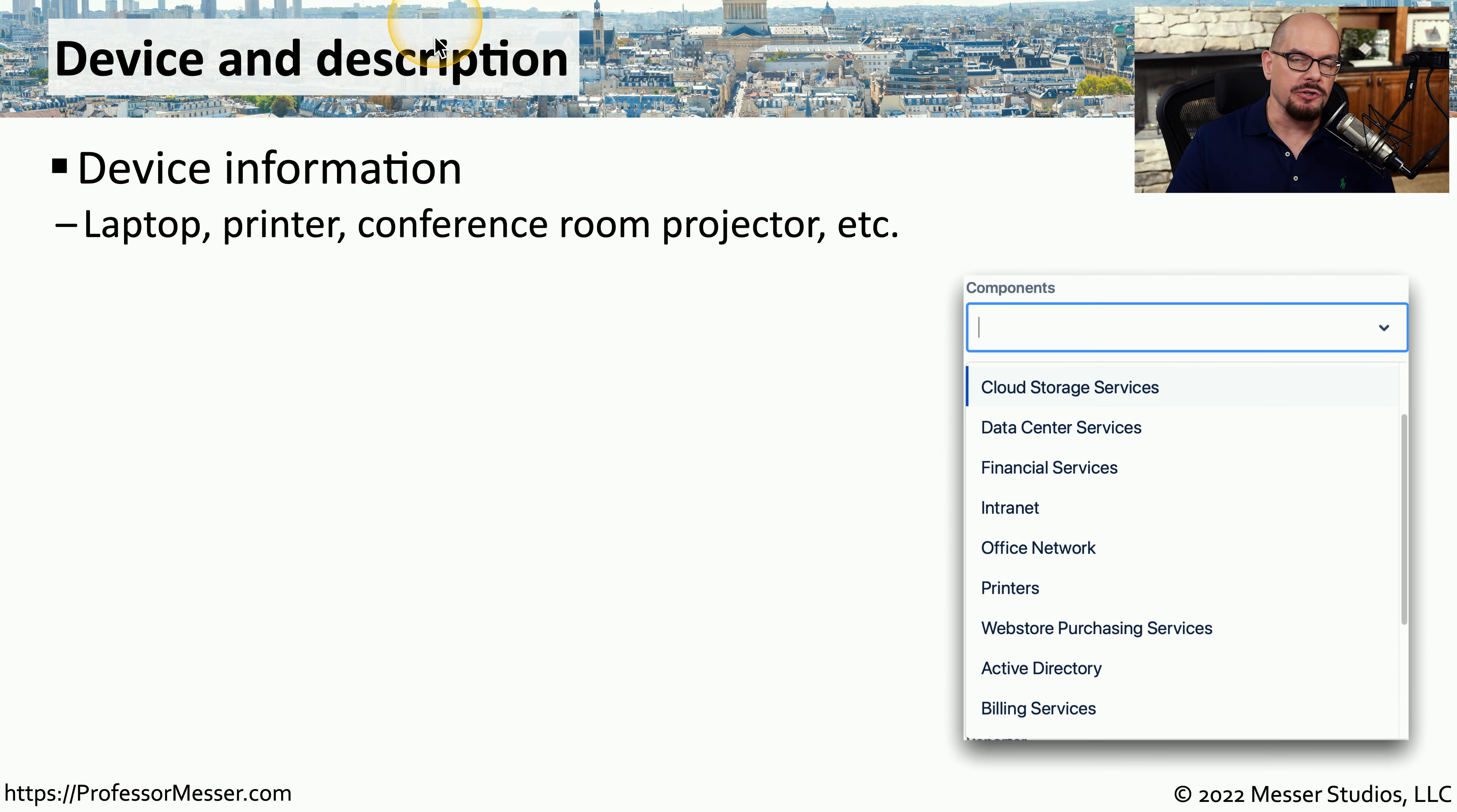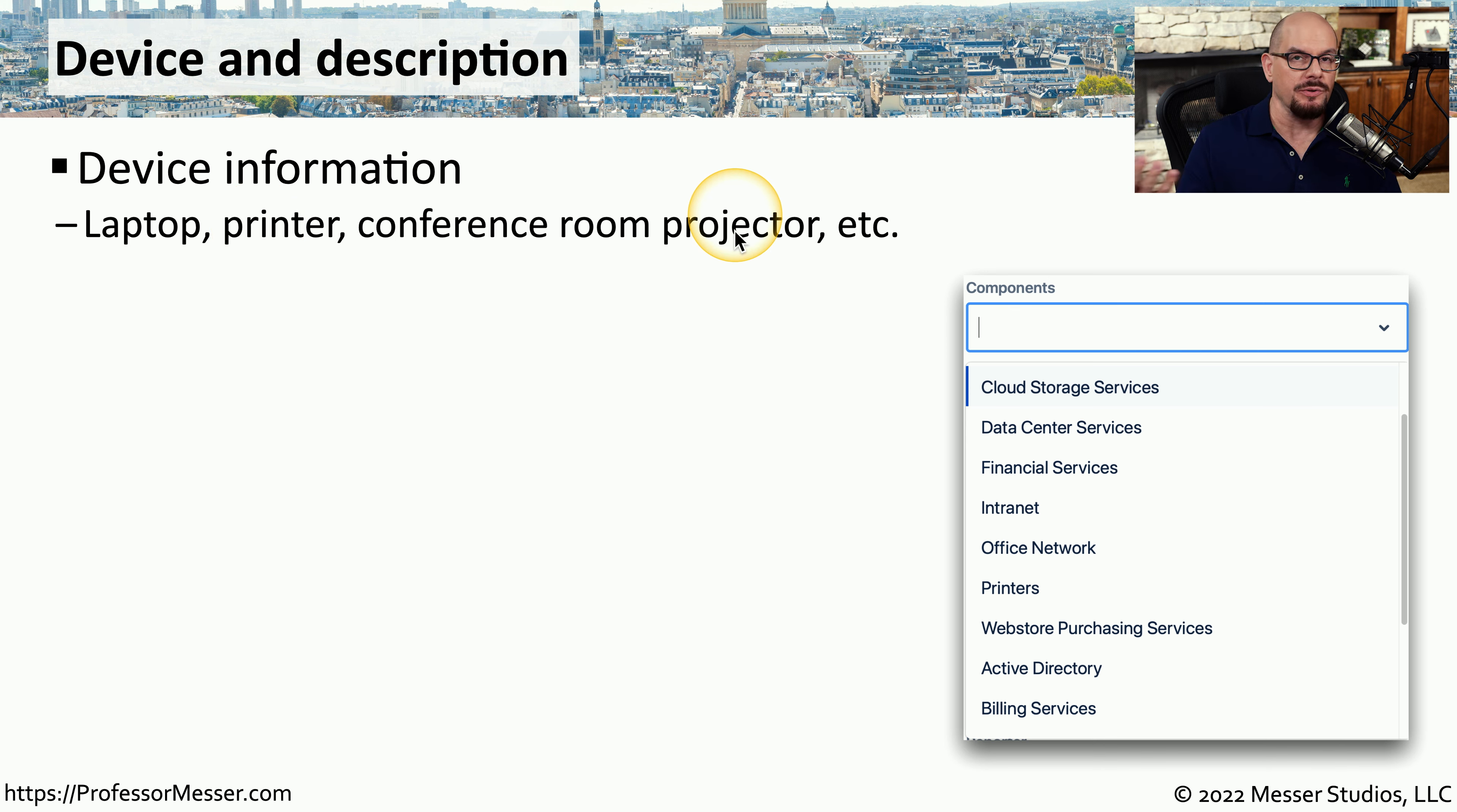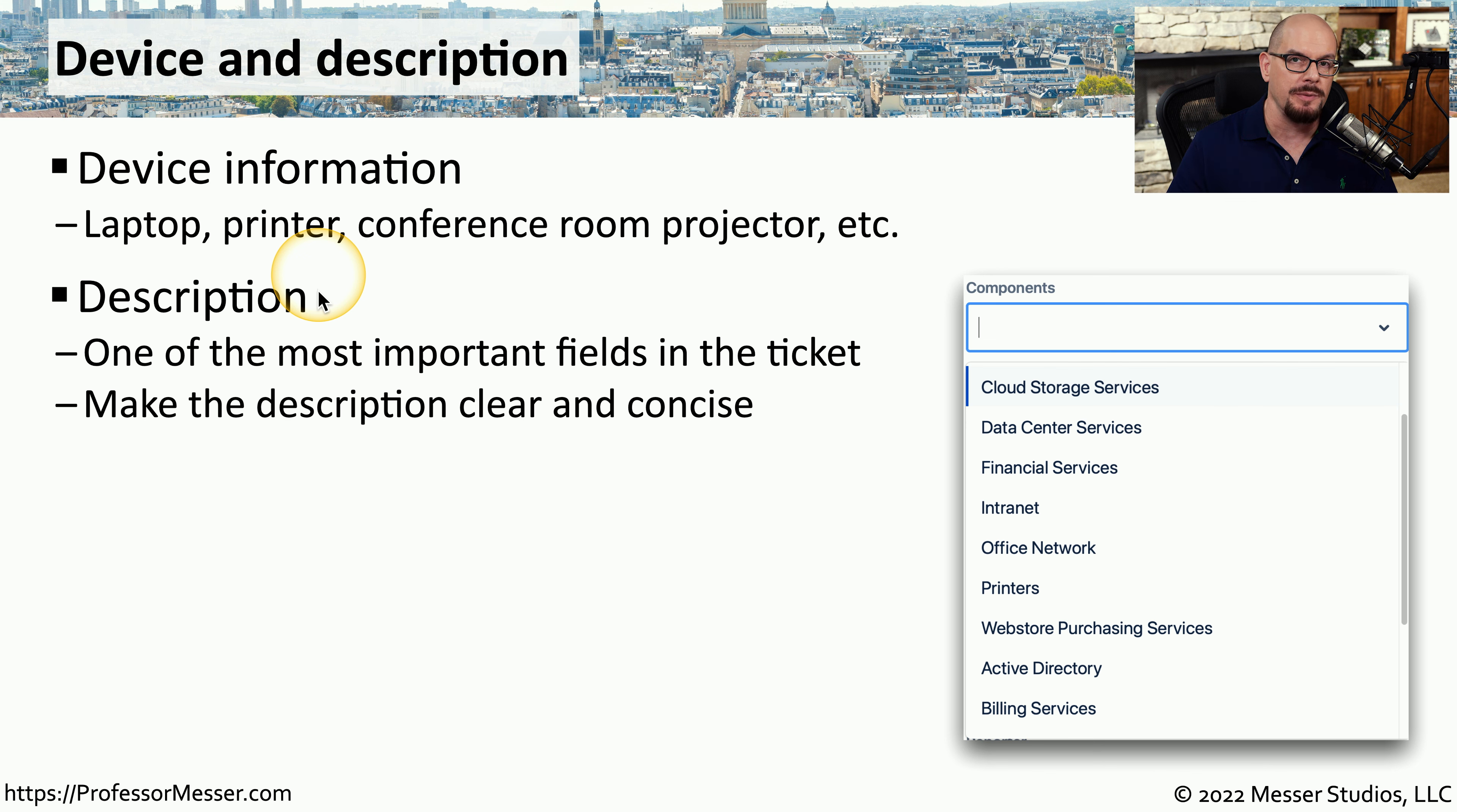During that ticket creation process, there were many fields on the screen that allowed us to provide more detail about this specific problem. For example, we could have added device information if this problem was specific to this user's machine, or maybe they had a bad printer, or perhaps they were in a conference room and had a projector that wasn't working. If this ticket was more involved than someone who simply needed a password reset or an account reset, we would need to provide more detail underneath the description option. This is the part of the ticket that most people will go to to find out more details. And if this is a very complex problem, there will be a lot more information that continues to be added to the description field.